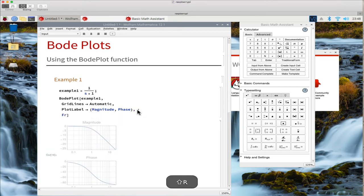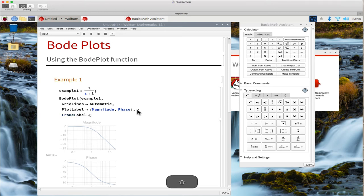We need four frame labels, two for each plot, one for the x-axis and one for the y-axis.